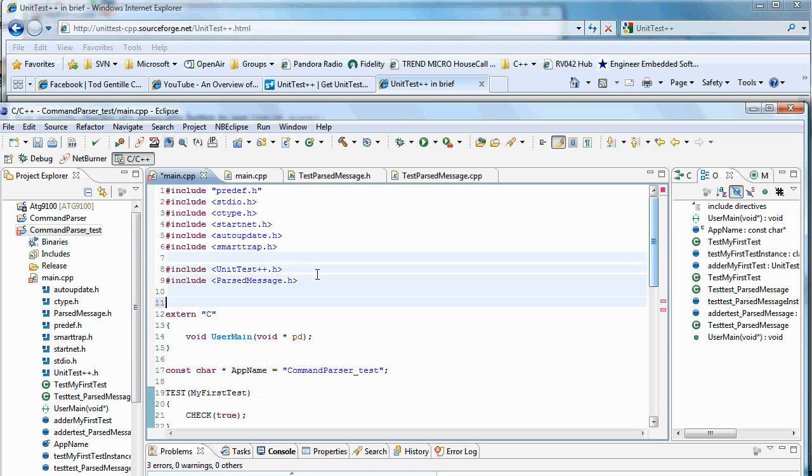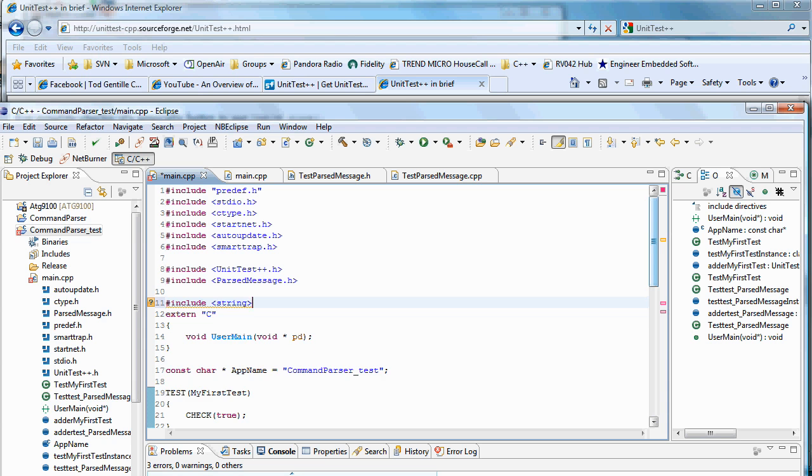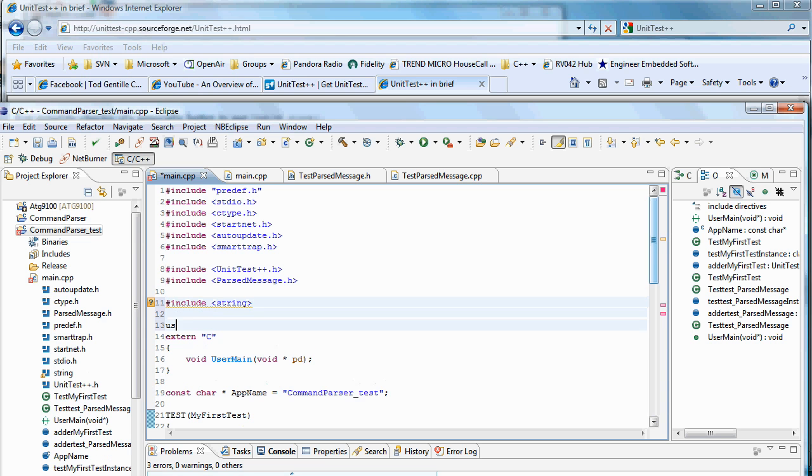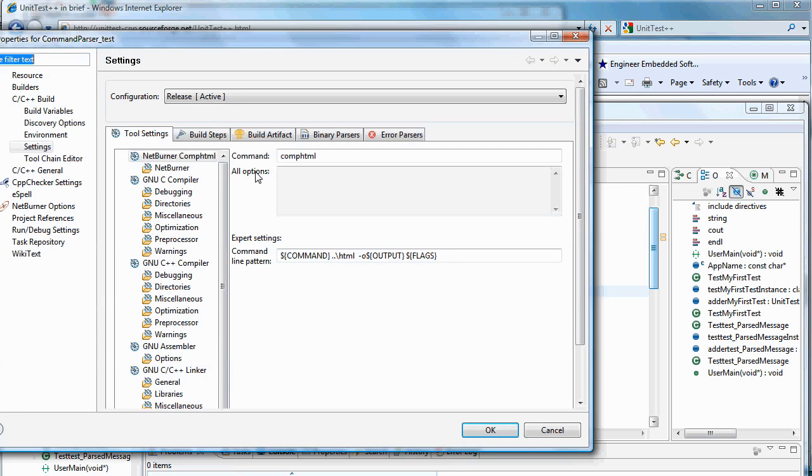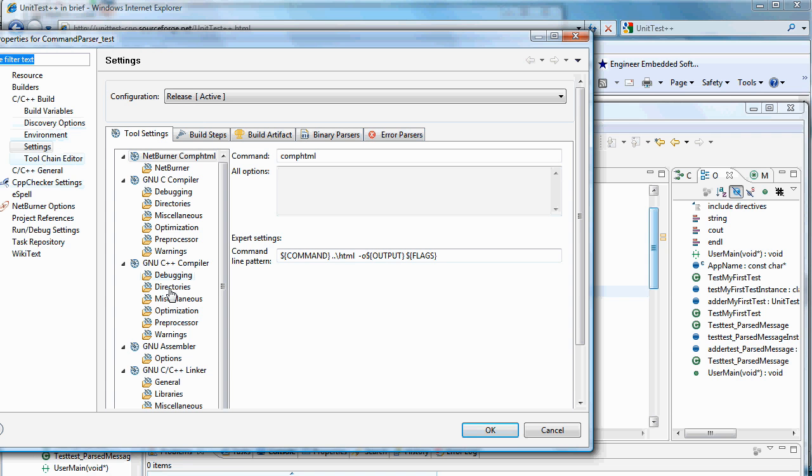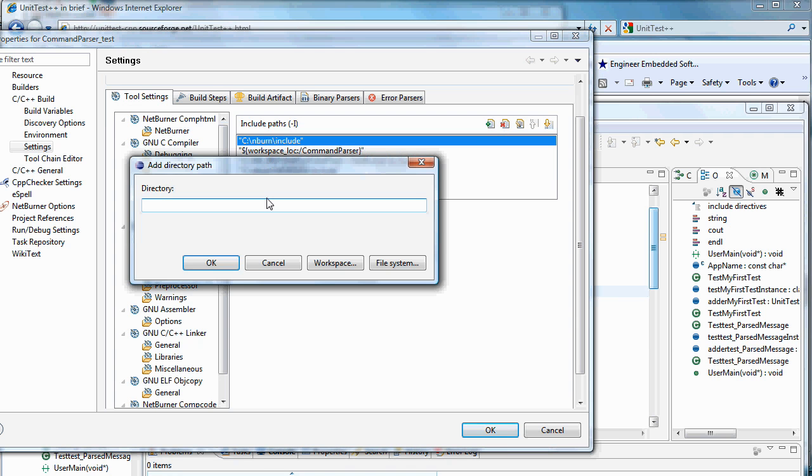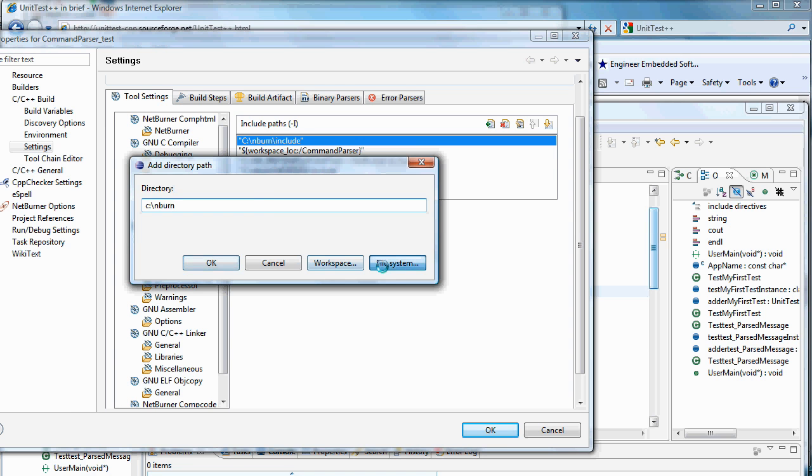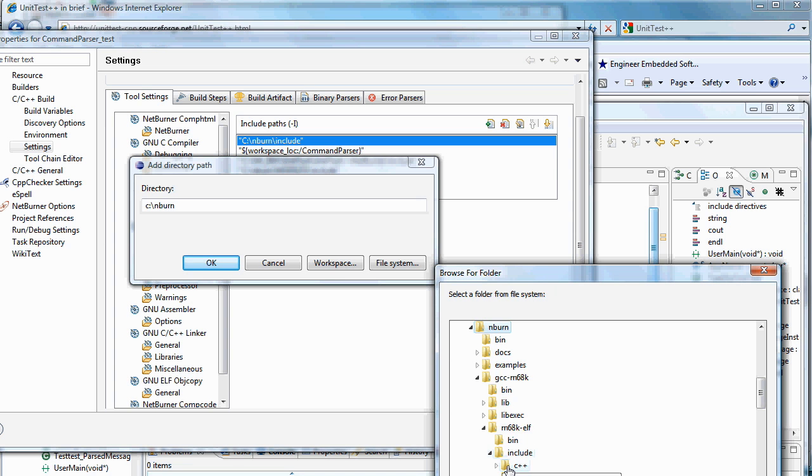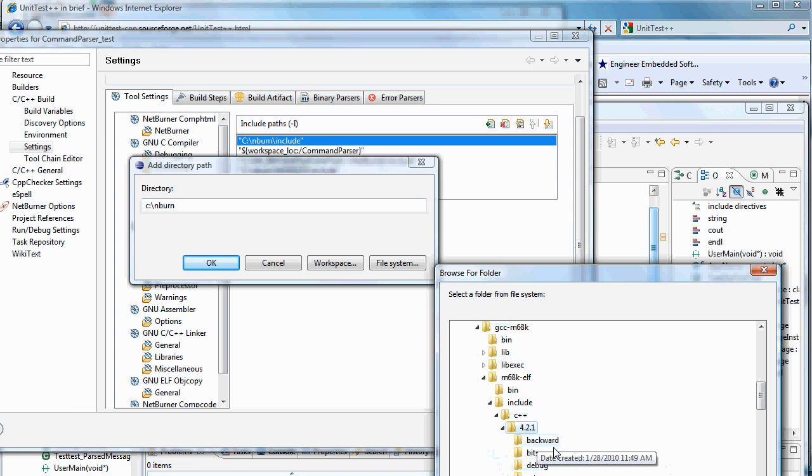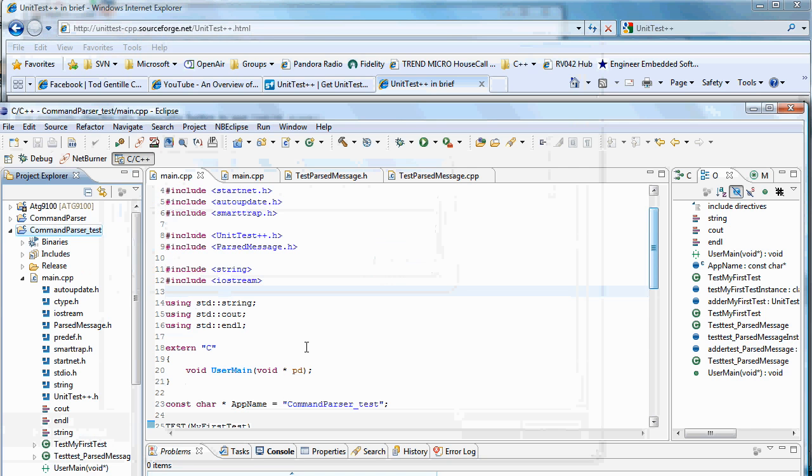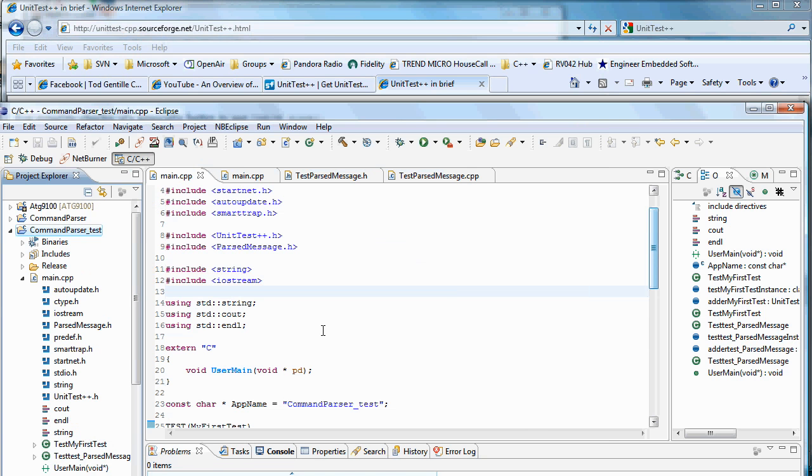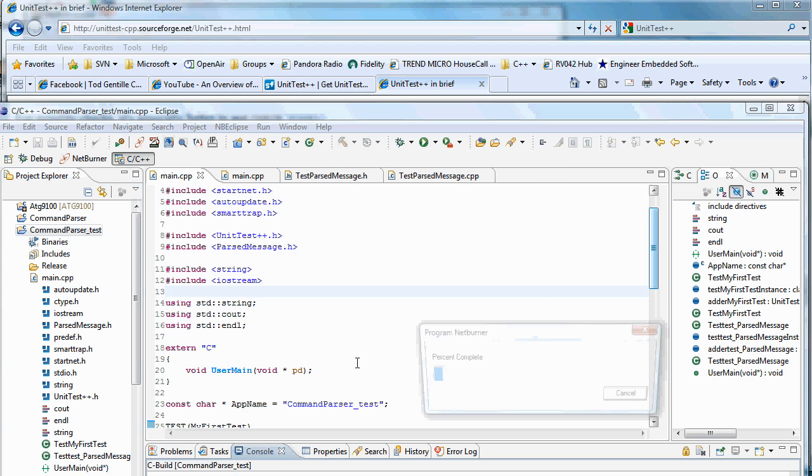That burner doesn't pull in any of the includes by default. So let's just say include string and using standard string. Now it builds. So there's our parser test.